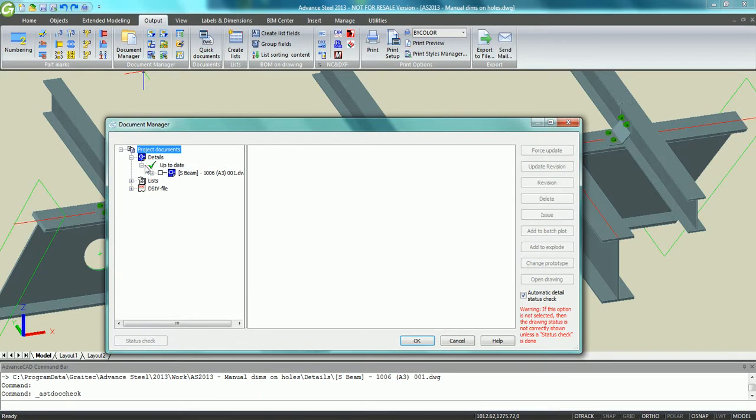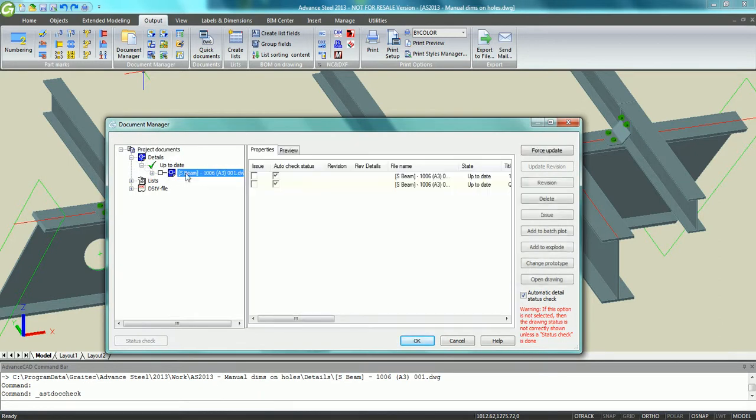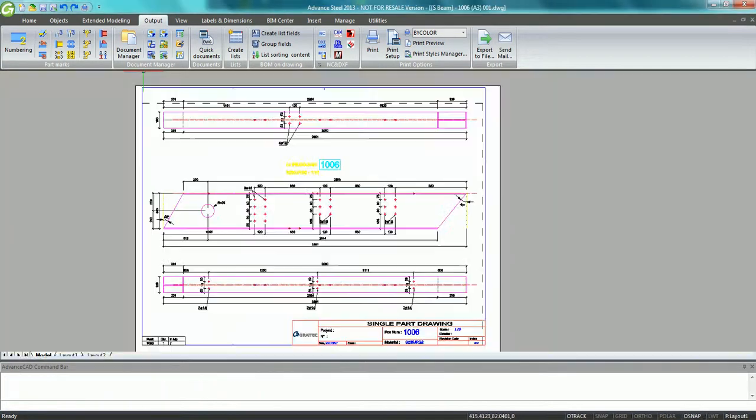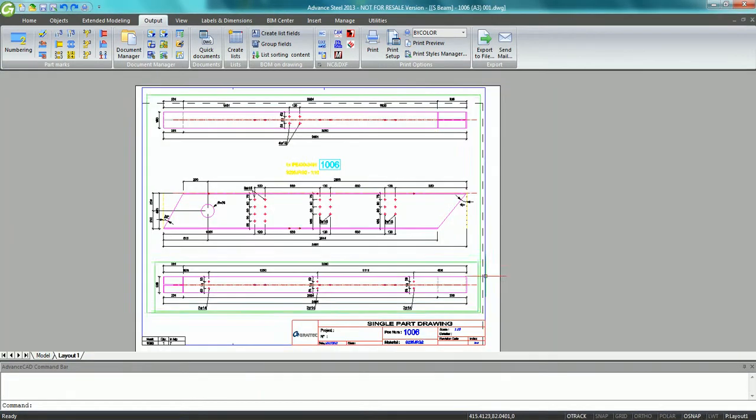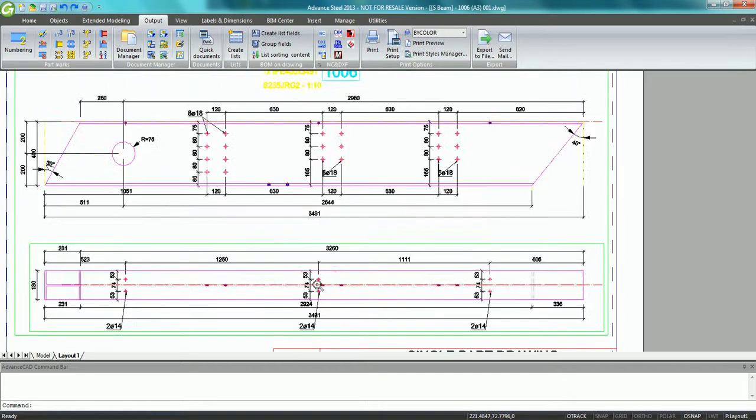It takes just a few seconds to get the drawing created with the necessary views which all have been labeled and dimensioned automatically.